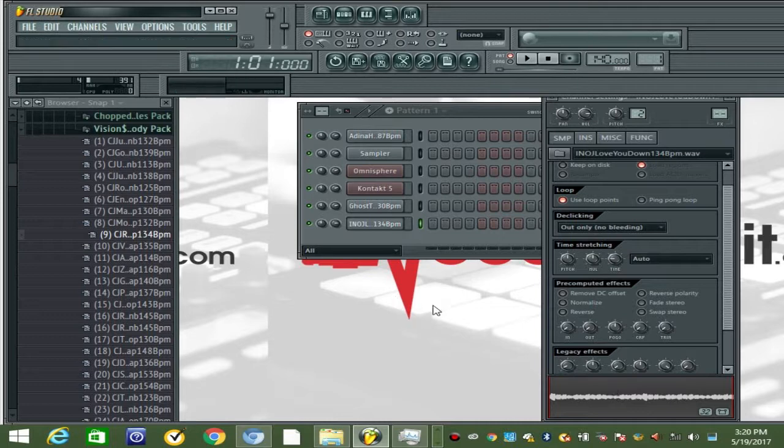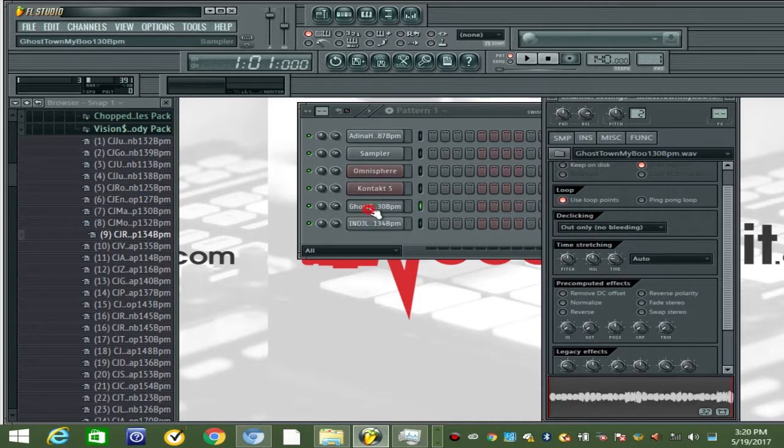Now these are perfectly sliced to fit your sequencer. You won't have to do anything to get it on tempo, none of that.